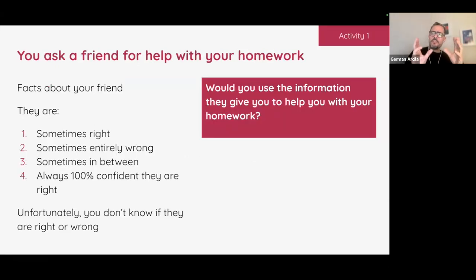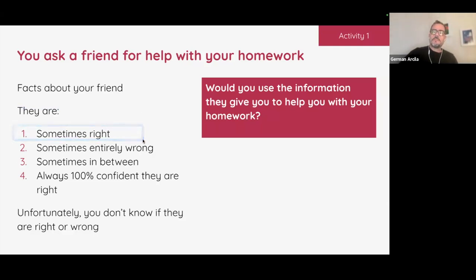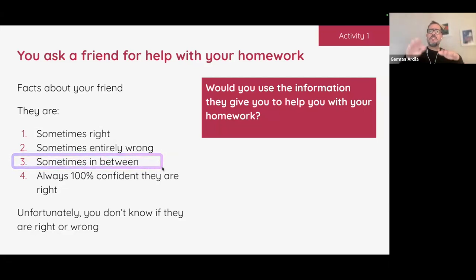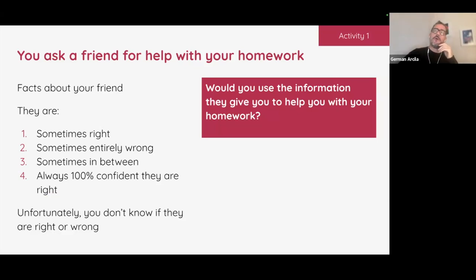I want to give you something you can use with your students to associate with an LLM — I'm going to give you facts about a friend. This friend: sometimes is right, sometimes entirely wrong, and sometimes in between. But the tricky one — always 100% confident they're right. I see faces — you know who that is. We work and live with people like this. Think of an LLM with these characteristics, plus there's no way to know right away if they're right or wrong. They exude so much confidence and are so suave and clear that you say, of course they're right.